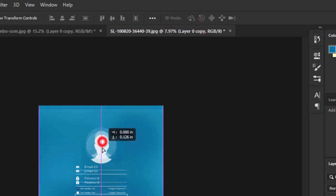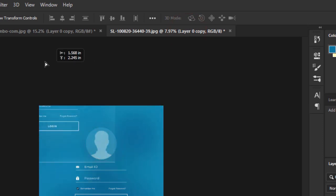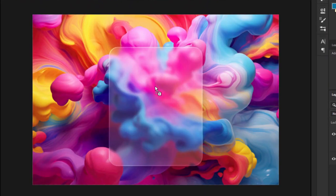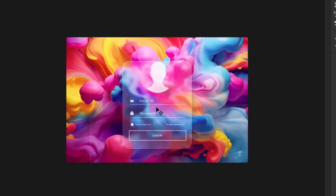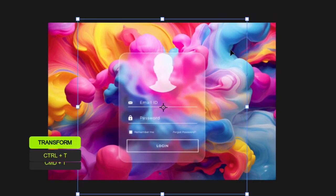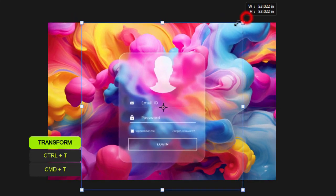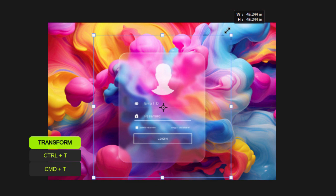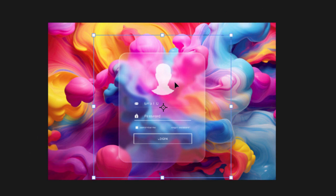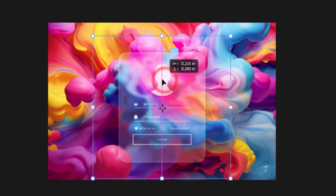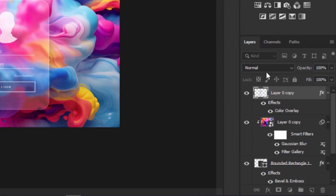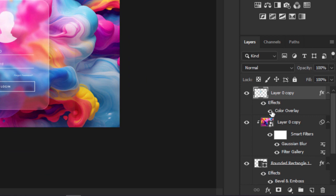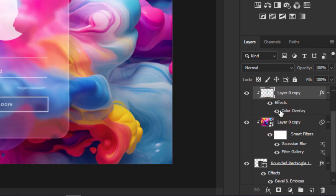Now let's bring in our login interface. Press Control or Command T to transform and scale it down to fit. Hold Alt on your keyboard and click here to create clipping mask.